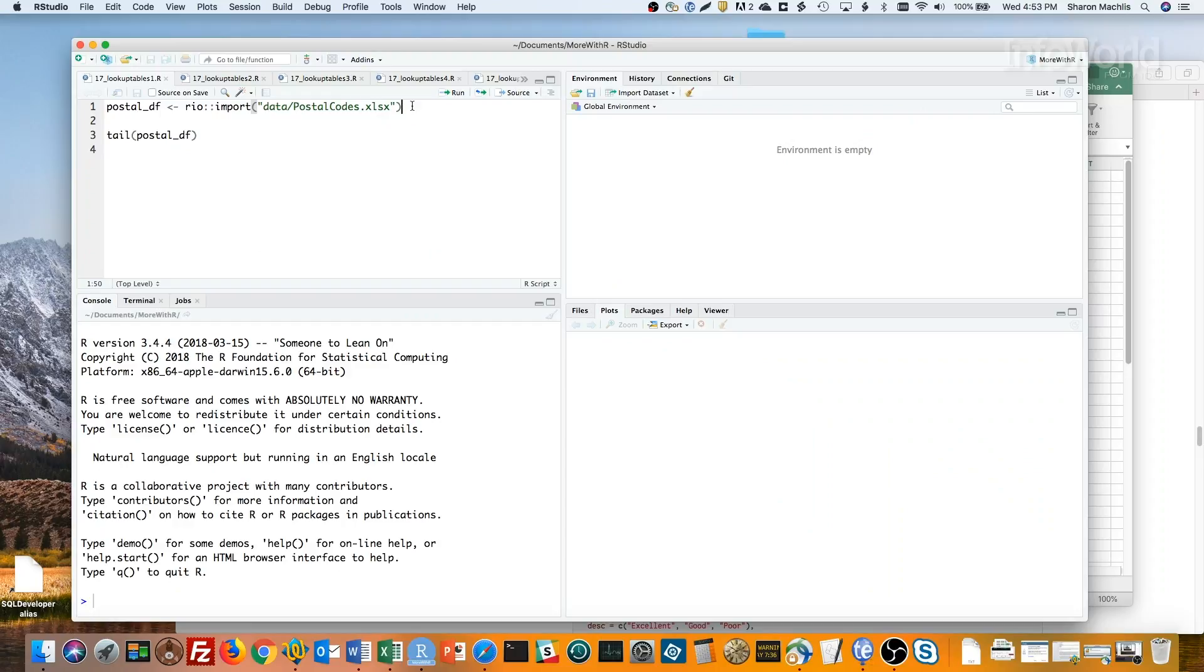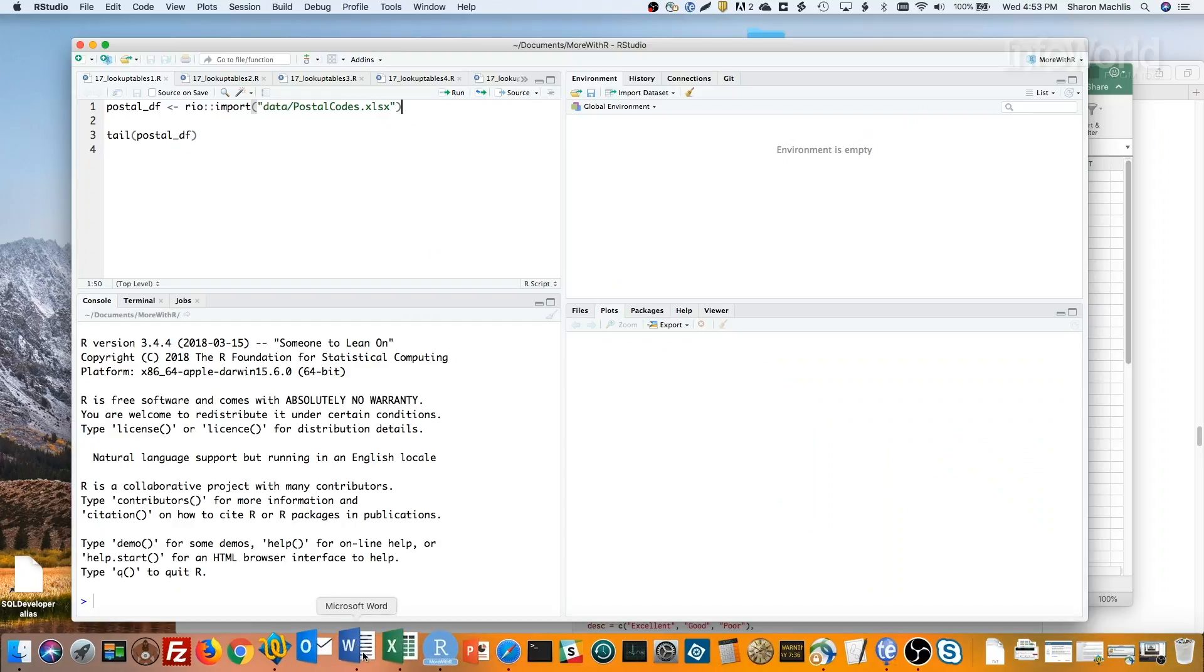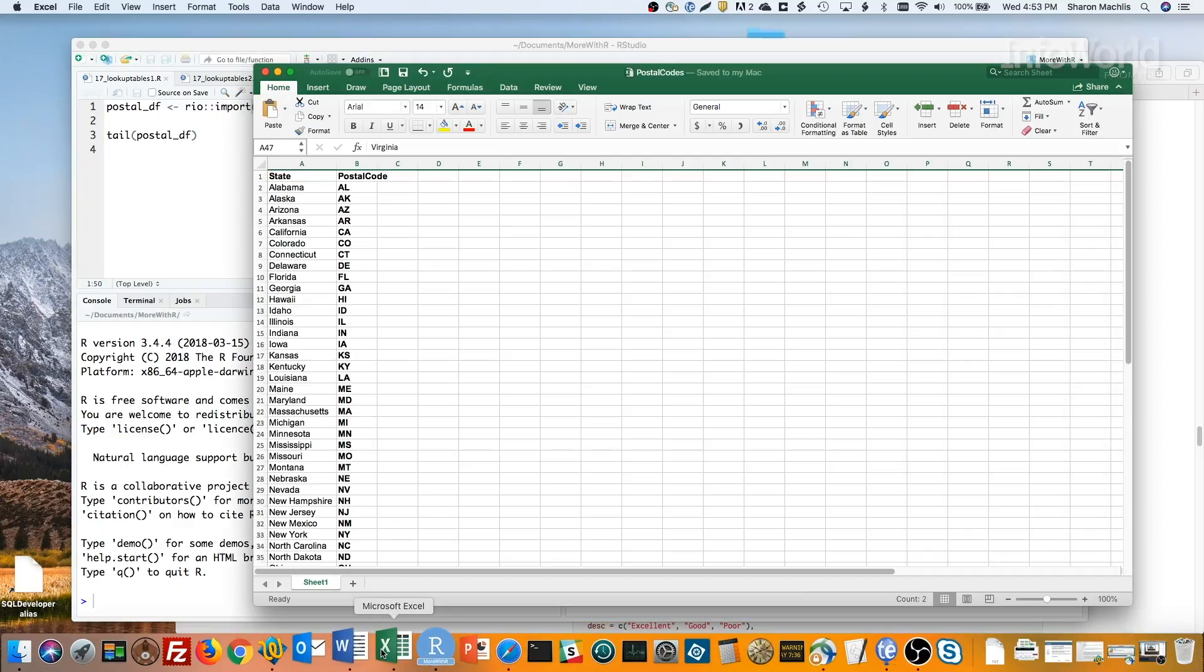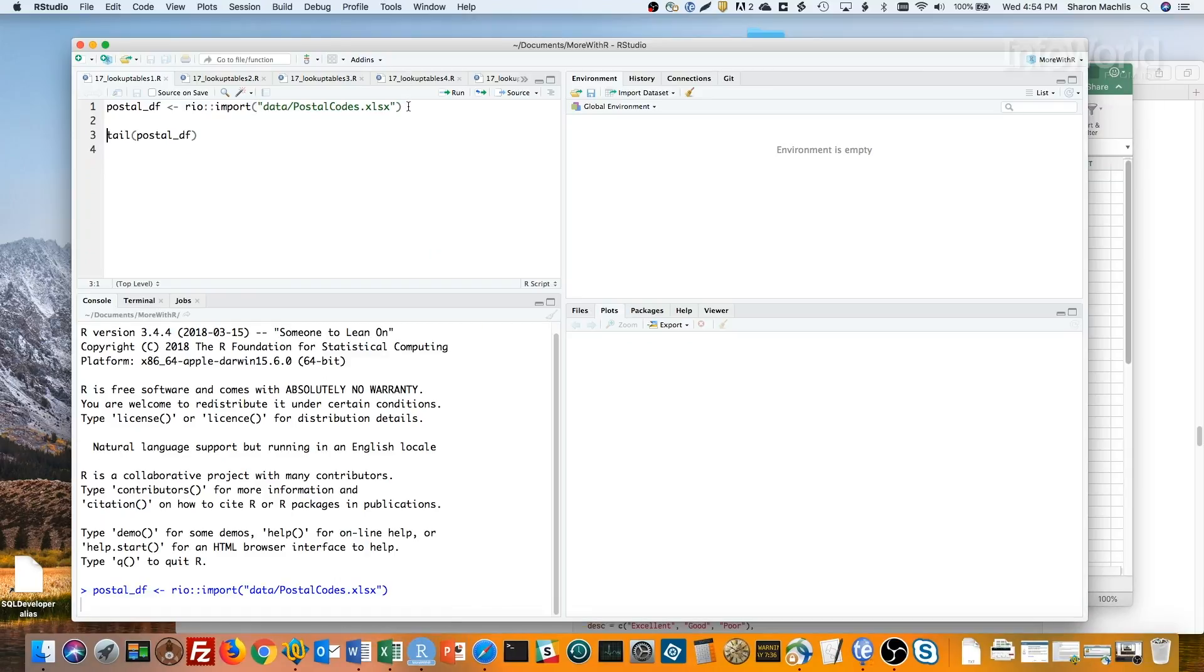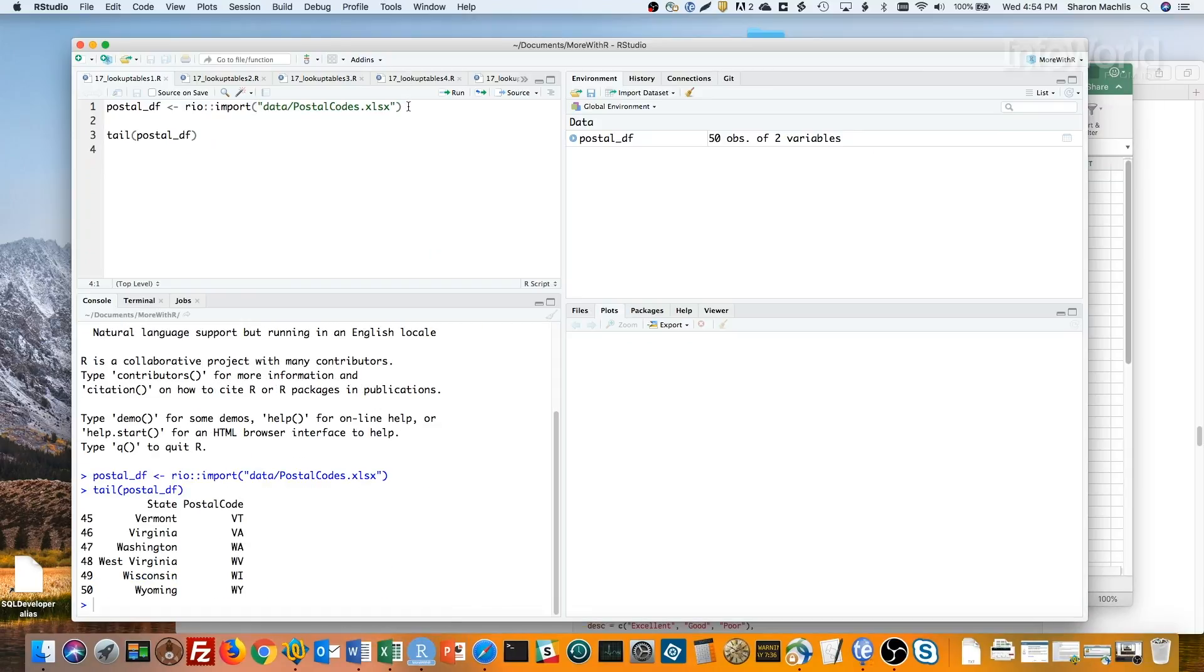So, I've got a spreadsheet with state names and abbreviations. Let's import that into R, and then take a look at the data structure. Let me show you how easy it is to create a lookup table by making a named vector.